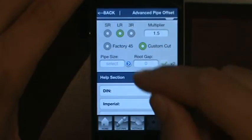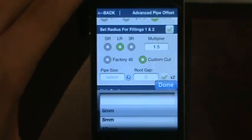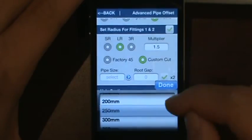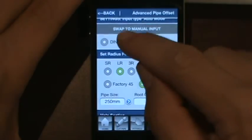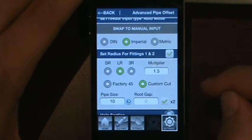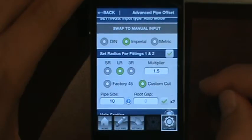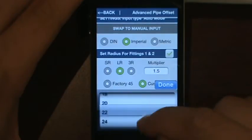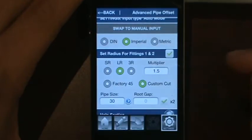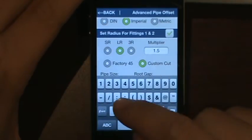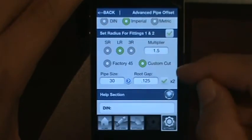As you scroll down you'll see pipe size. Click the blue button — since we're in Metric, sizes appear in millimeters. If you swap to Imperial, it switches to the imperial size, for example 10 inch, and hitting the drop-down gives you all pipe sizes available in inches. For root gap, if you are in Imperial you'll need to set it as a decimal — for example, 1/8 of an inch.